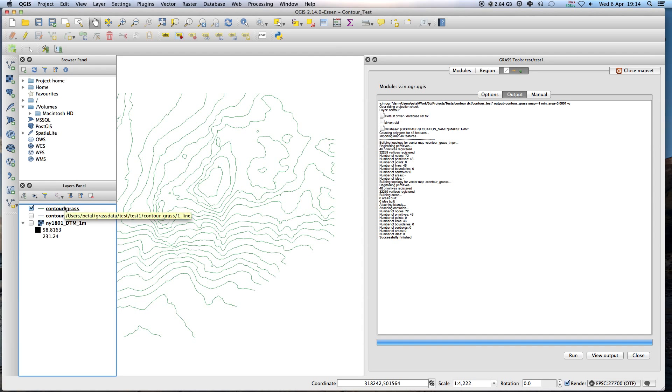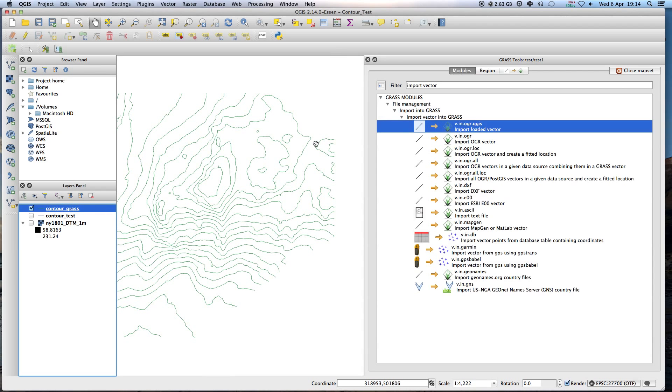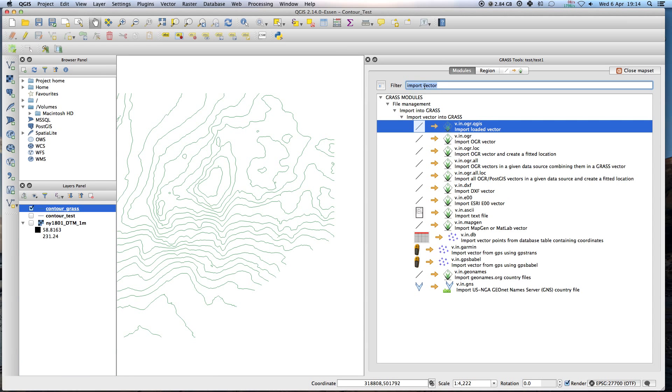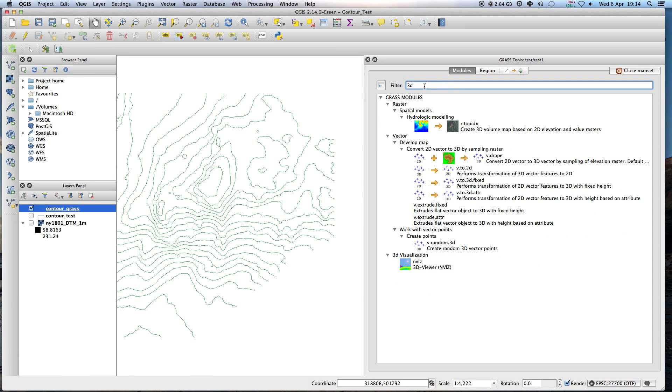Now we need to take this and convert that into a layer with height data. So this is the second step we need to do. Type in 3D and we want this one here. Performs transformation of 2D vector features to 3D with height based on attribute. Click on this guy.